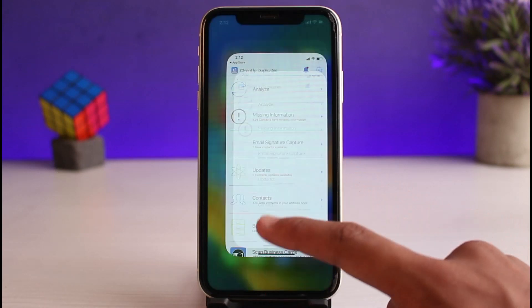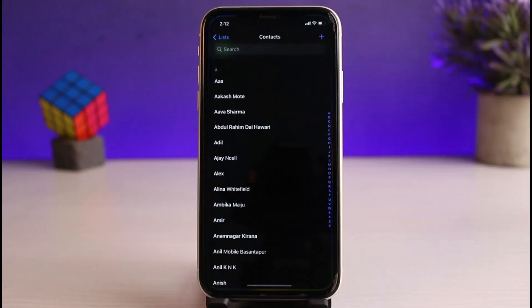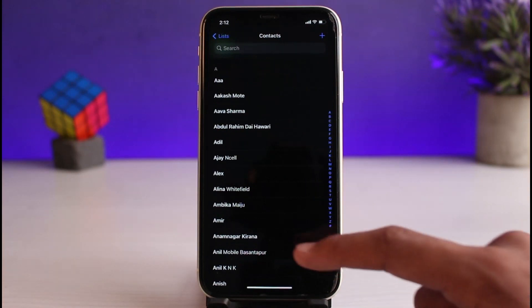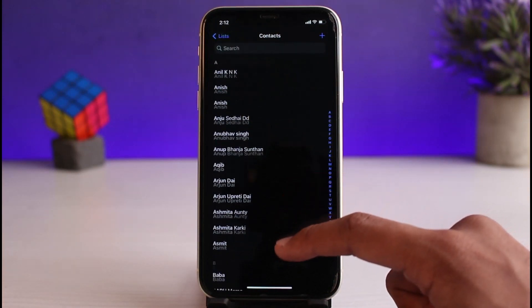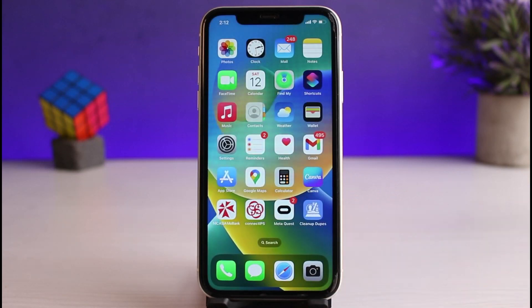As you can see, the job has been successfully done. If I go ahead and relaunch the Contacts application, you'll be able to notice that we do not have a single duplicate contact on our iPhone. This is simply how you can go ahead and delete duplicate contacts on iPhone.